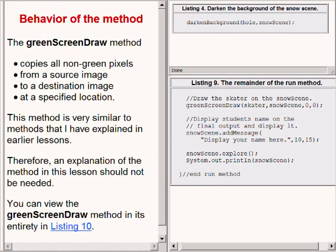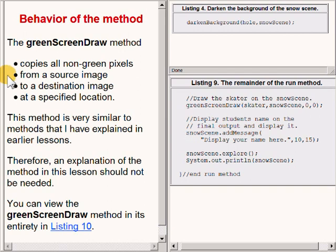The method named greenScreenDraw copies all non-green pixels from a source image to a destination image at a specified location.